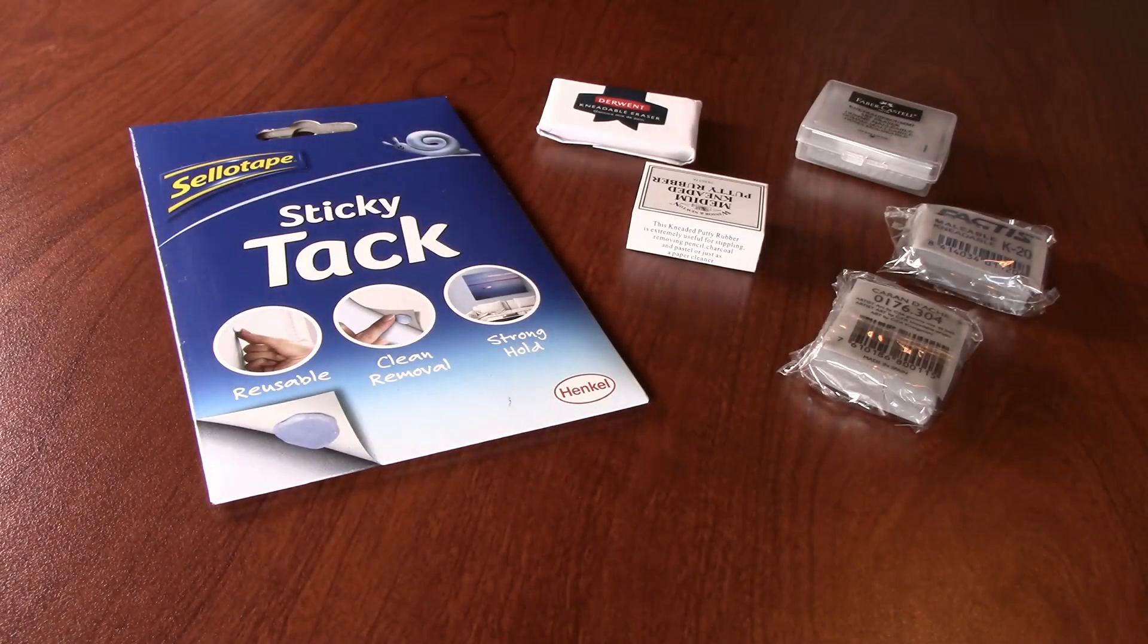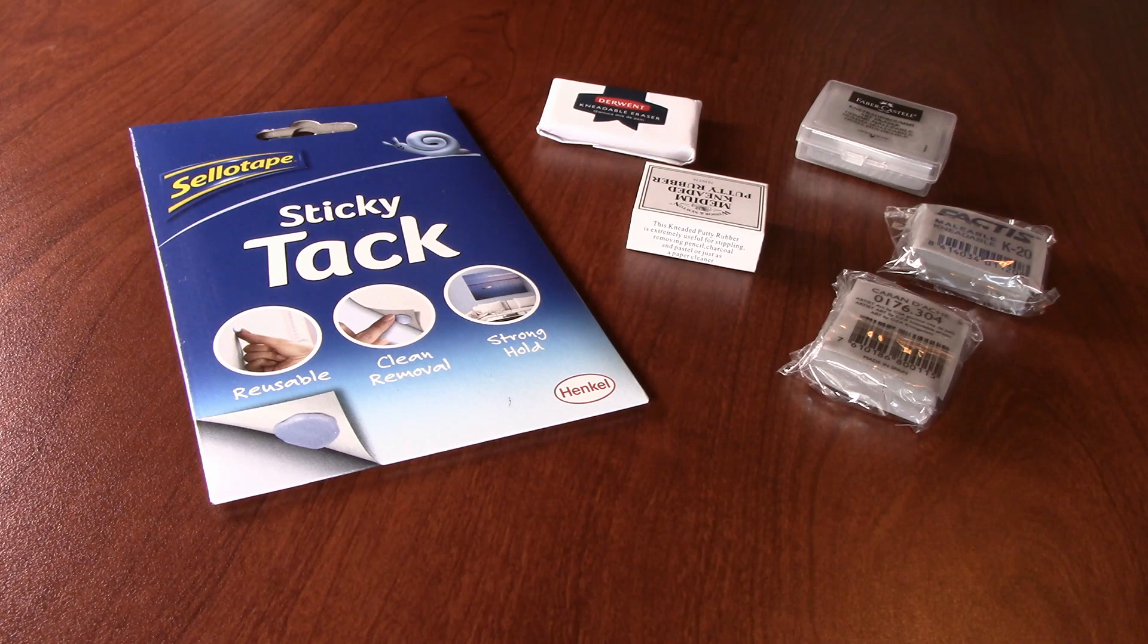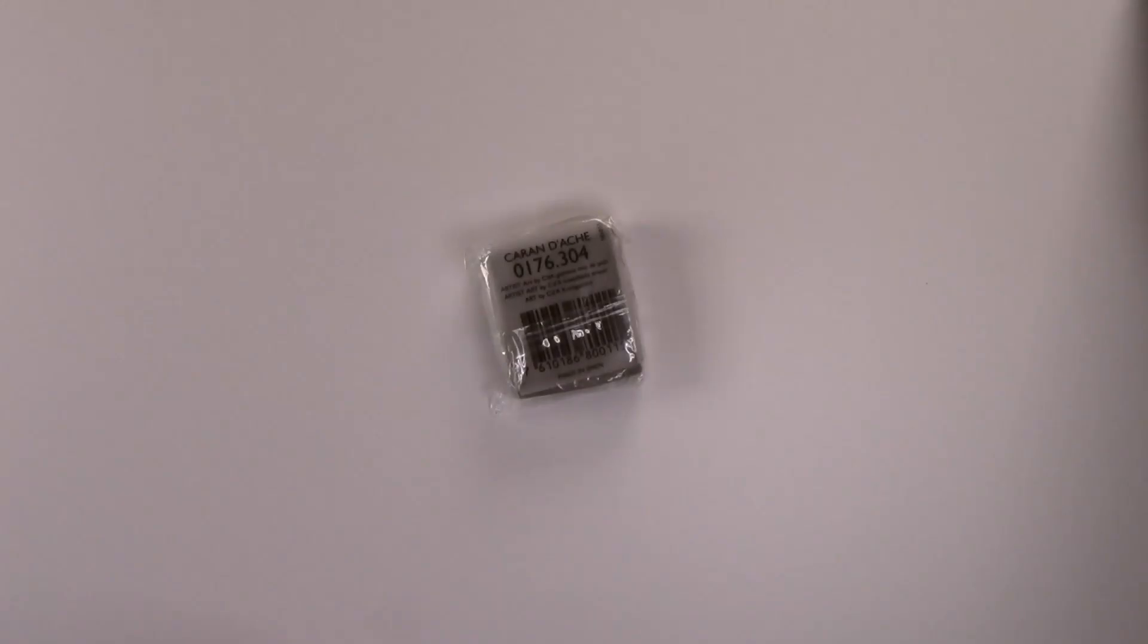I have put a link in the description below for all the products that I have used in this video, and I will earn a small commission from anything that is purchased. Unfortunately, I haven't been able to find an online retailer for the Caran d'Ache kneadable eraser, but it may be available in your local art store.